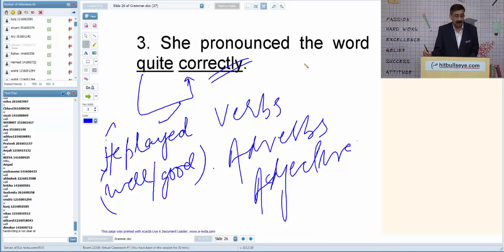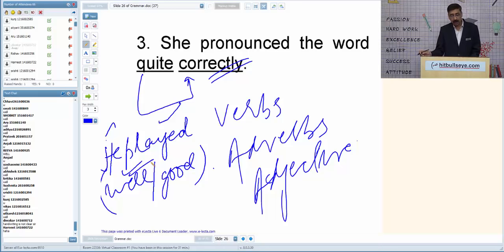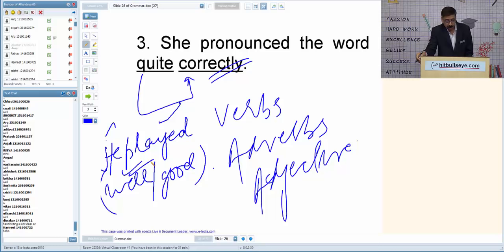'He played well' — 'well' will come here. 'Well' is an adverb; 'good' is an adjective. So 'well job' and 'good done' — what is the problem? It has to be 'good job' and 'well done.' Most students are confused between 'well' and 'good' because in our native language we have the same meaning for both. 'Good job, well done' — remember this.